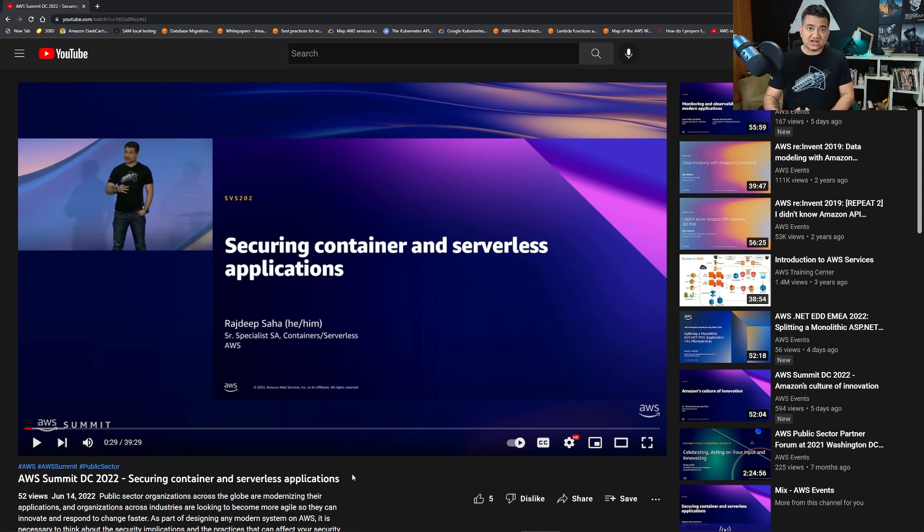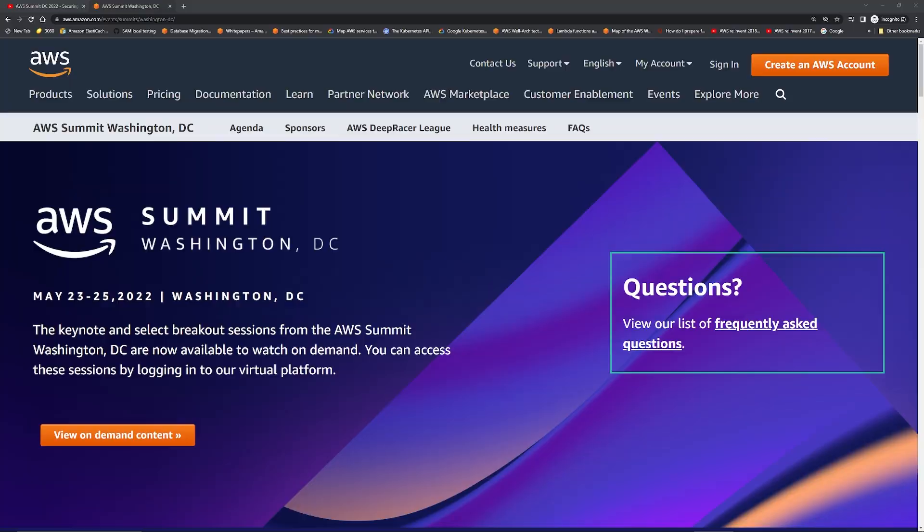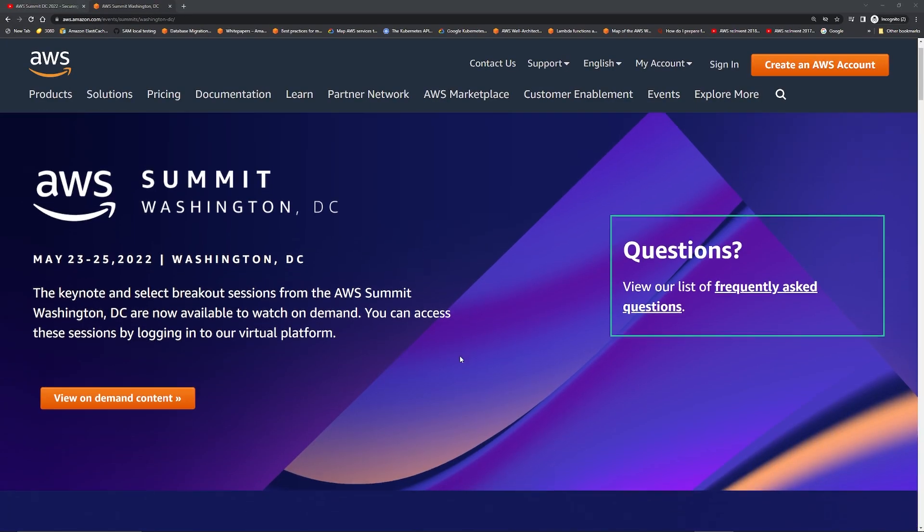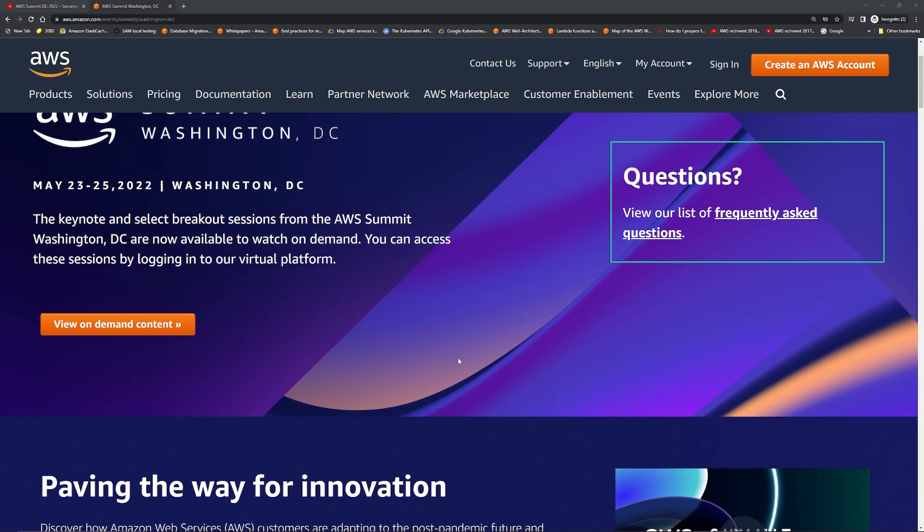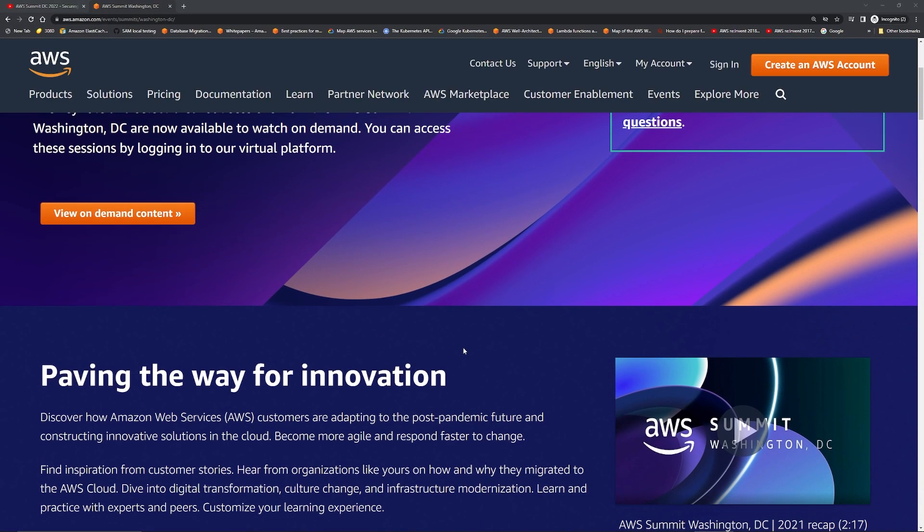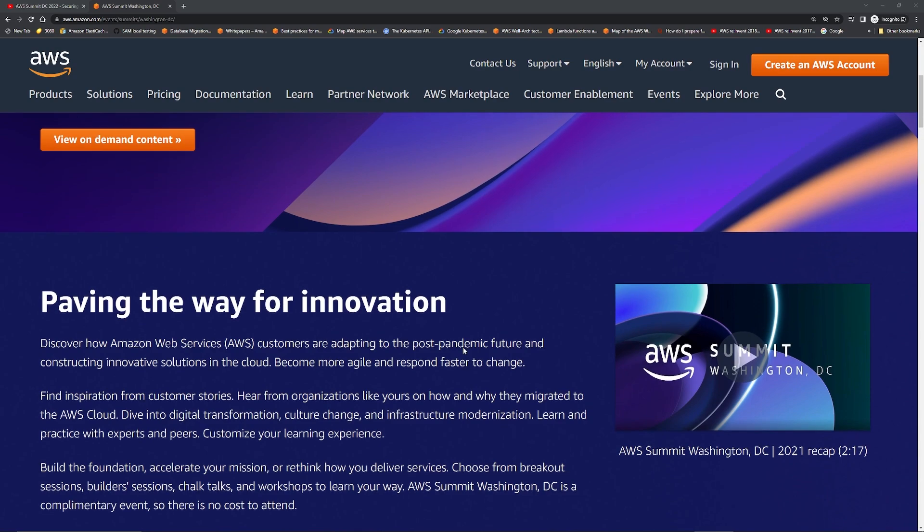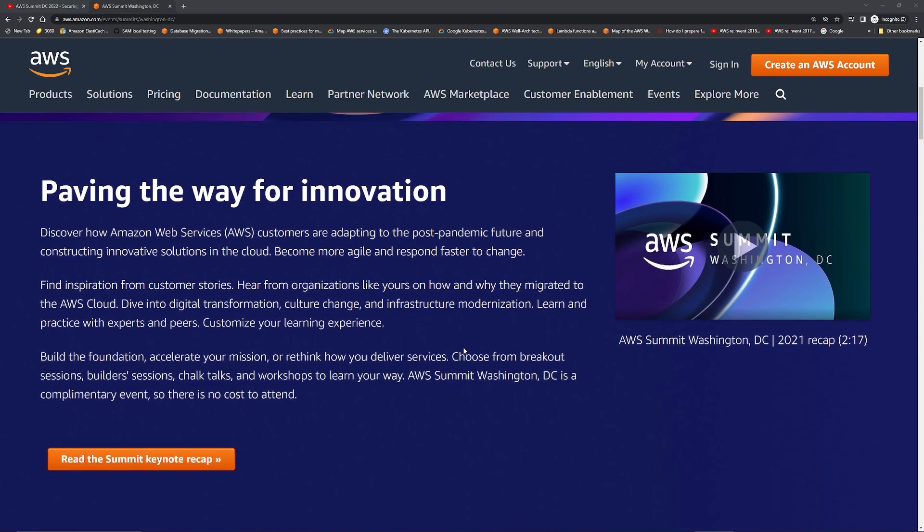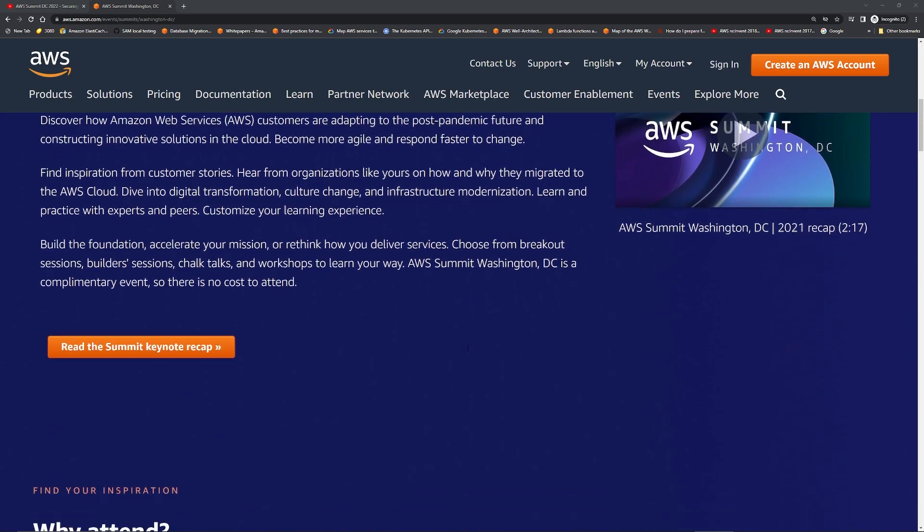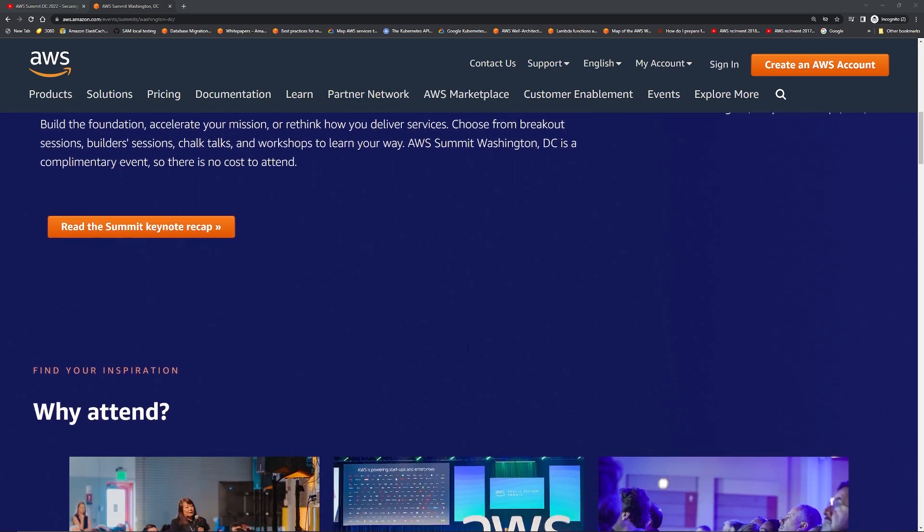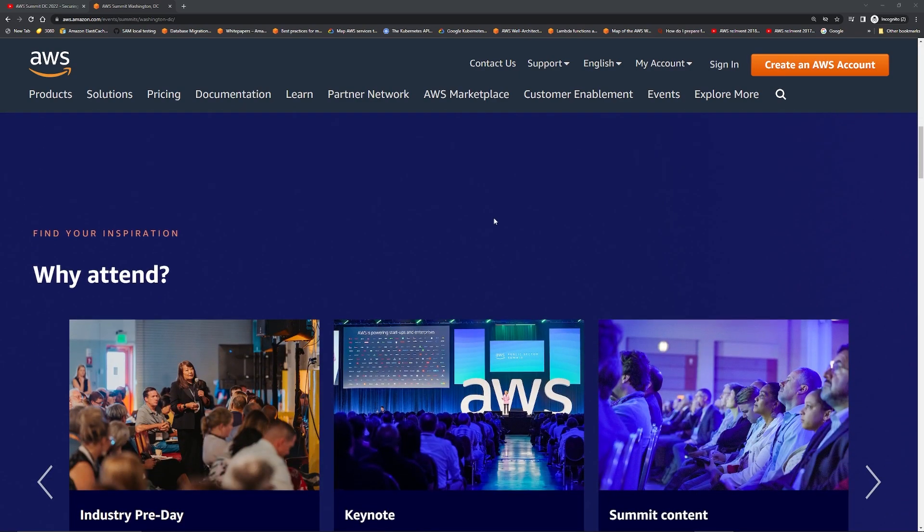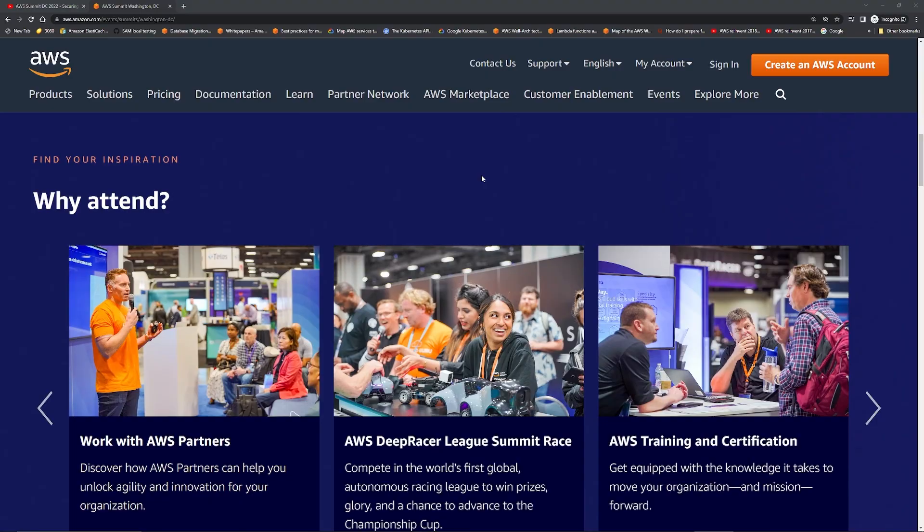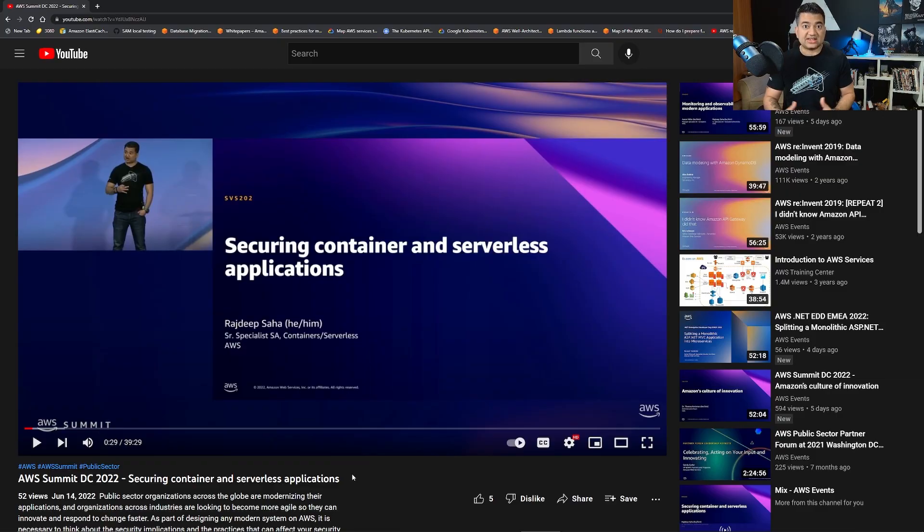It was called AWS DC Summit where more than 10,000 folks attended, and one of my sessions, Securing Container and Serverless Applications, was broadcast live to the whole world as well as recorded.